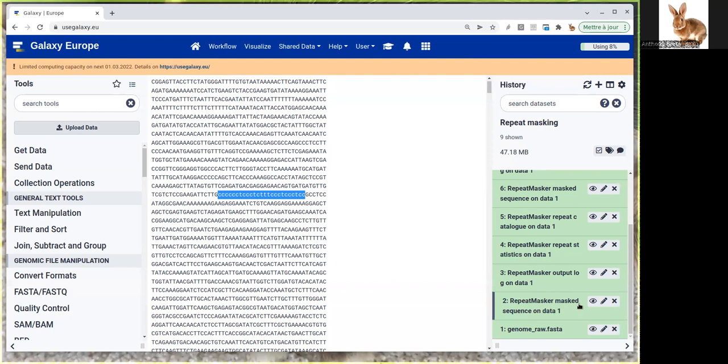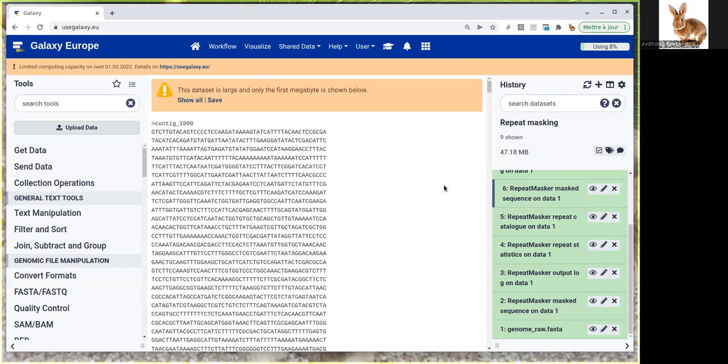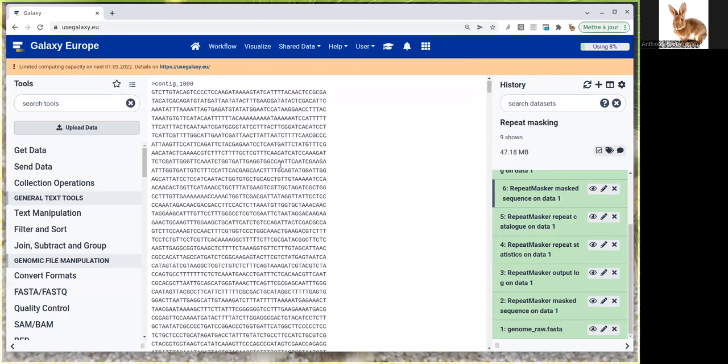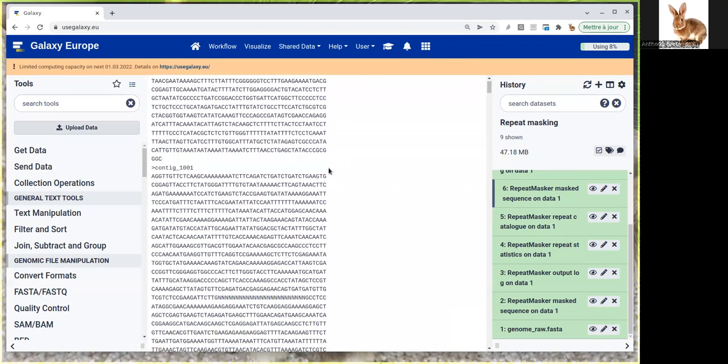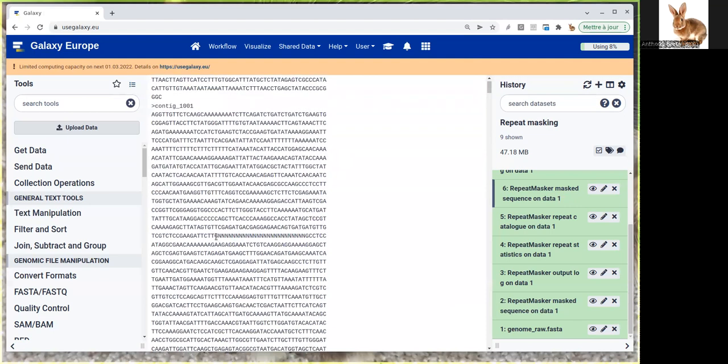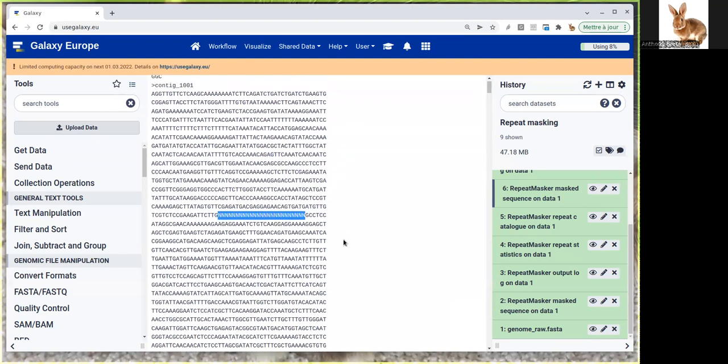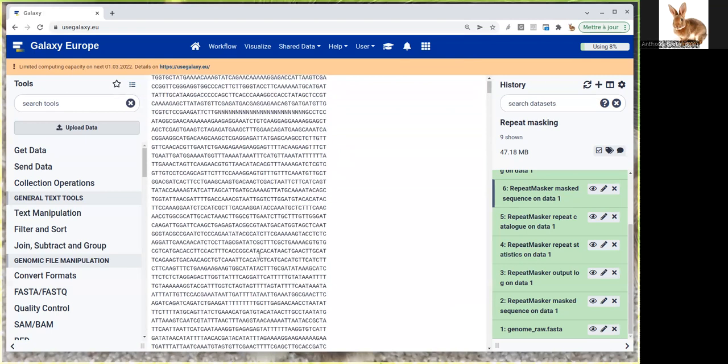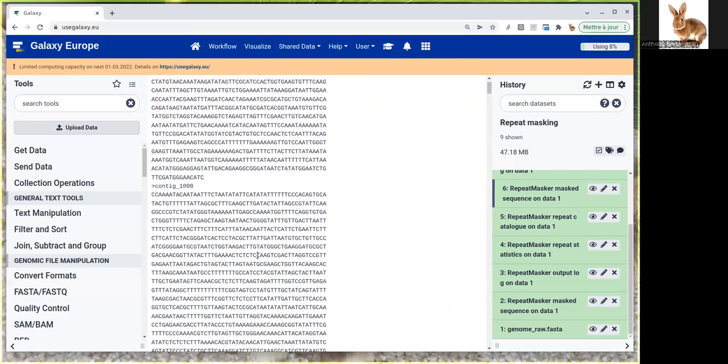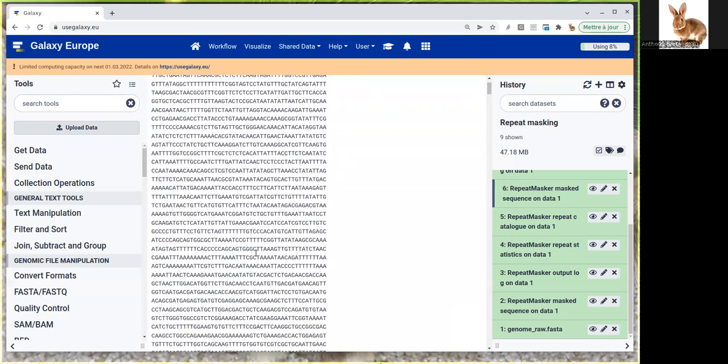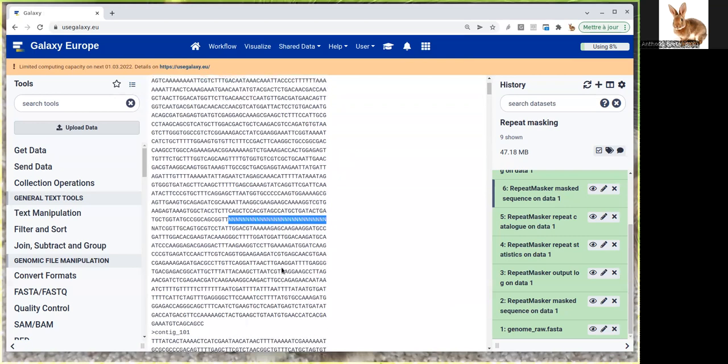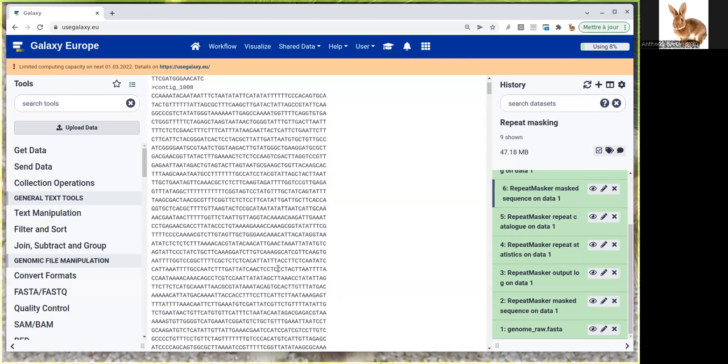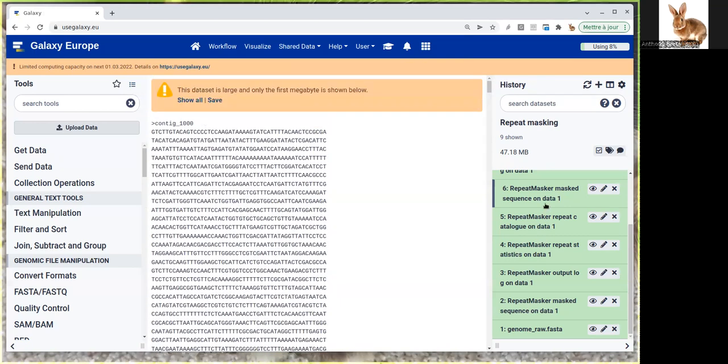If you look at the same output for hard masking, dataset number six, you'll see the beginning is the same. But for all the repeated sequences, instead of having the sequence in lowercase, the whole sequence is replaced by Ns—the exact same number of Ns as the length of the repeated sequence. You get these everywhere there's a repeated section. These are exactly the same regions as in soft masking, just written differently in the output FASTA file.